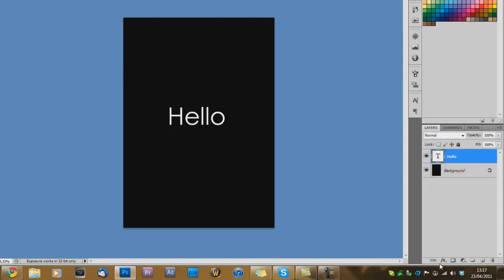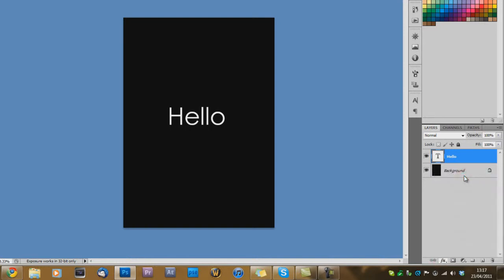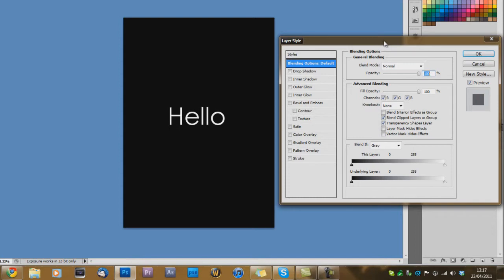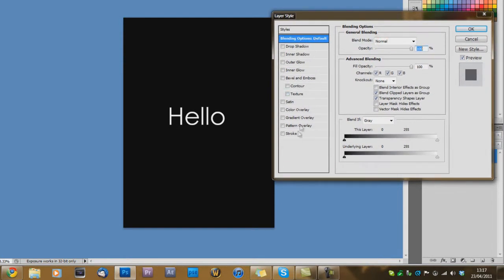And down here where it says effects, click on effects. And click blending options. And as you can see, you get all these kind of options.